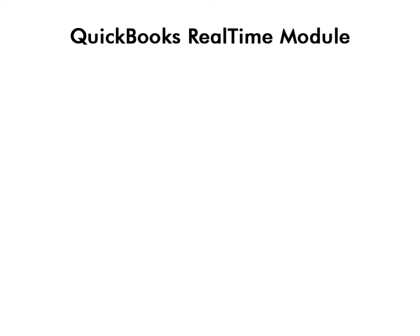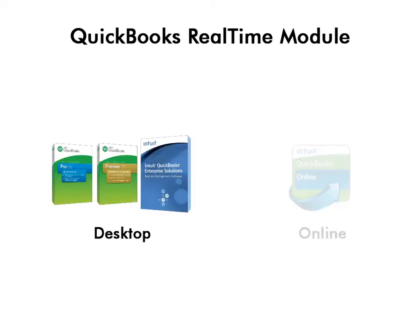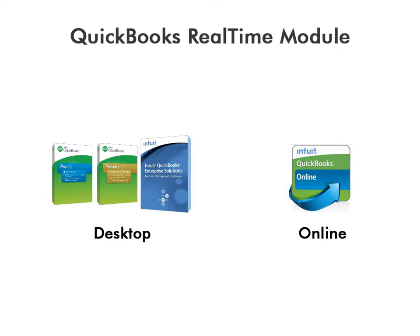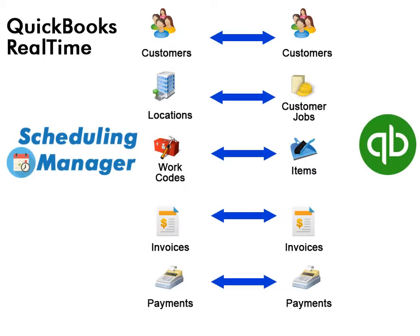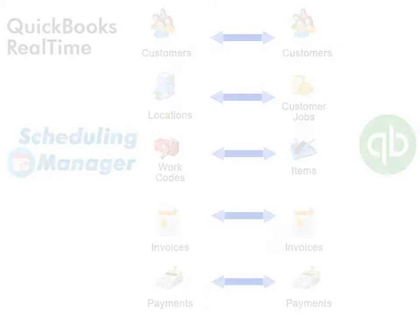We offer interface options between both QuickBooks Desktop and QuickBooks Online. The QuickBooks interface means that you get all the benefits of Scheduling Manager and still get to use all the financial reporting tools that QuickBooks has to offer while eliminating the need to do double entry.